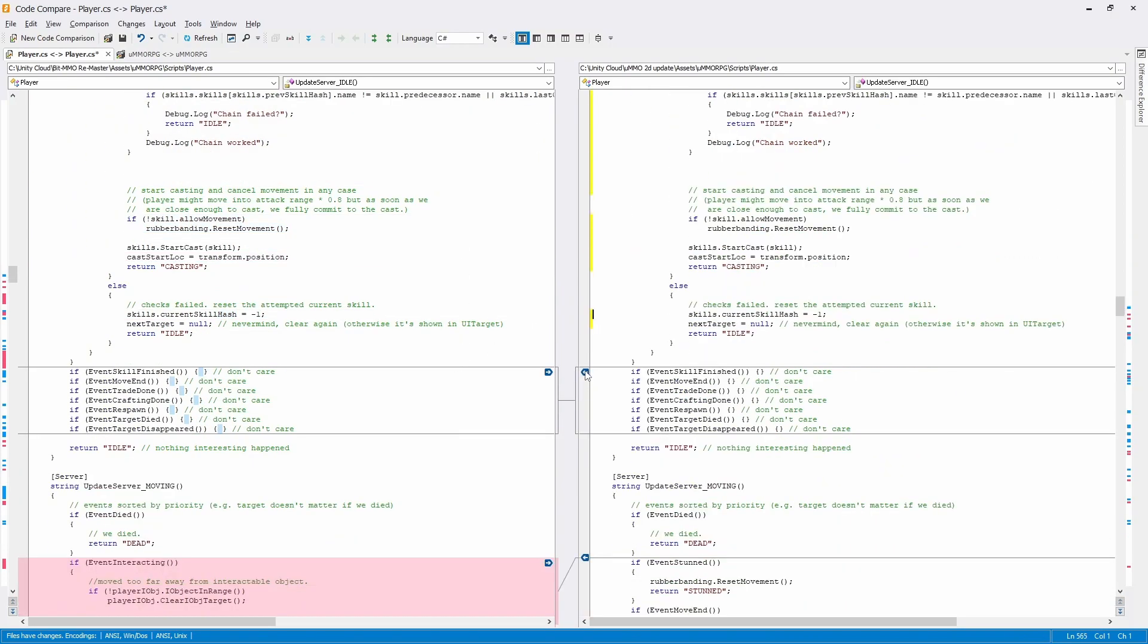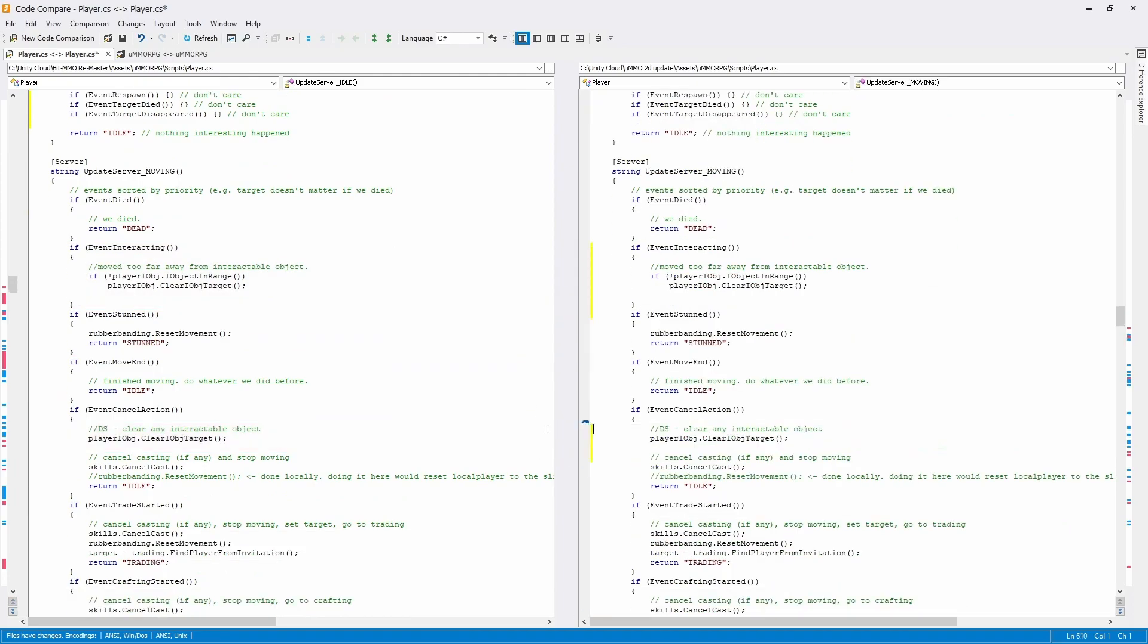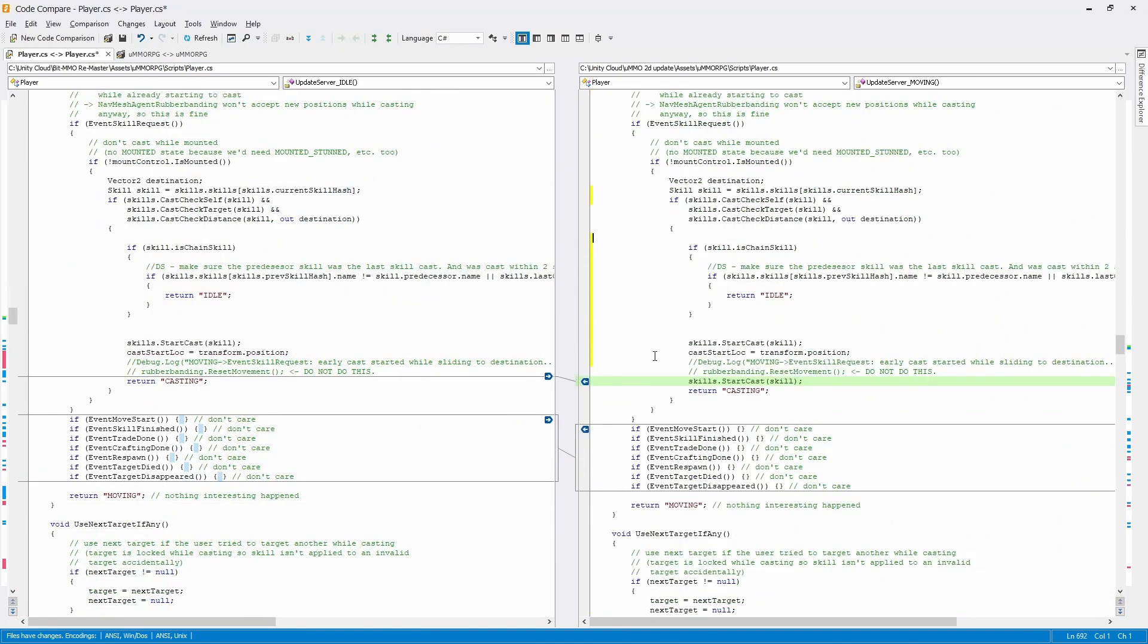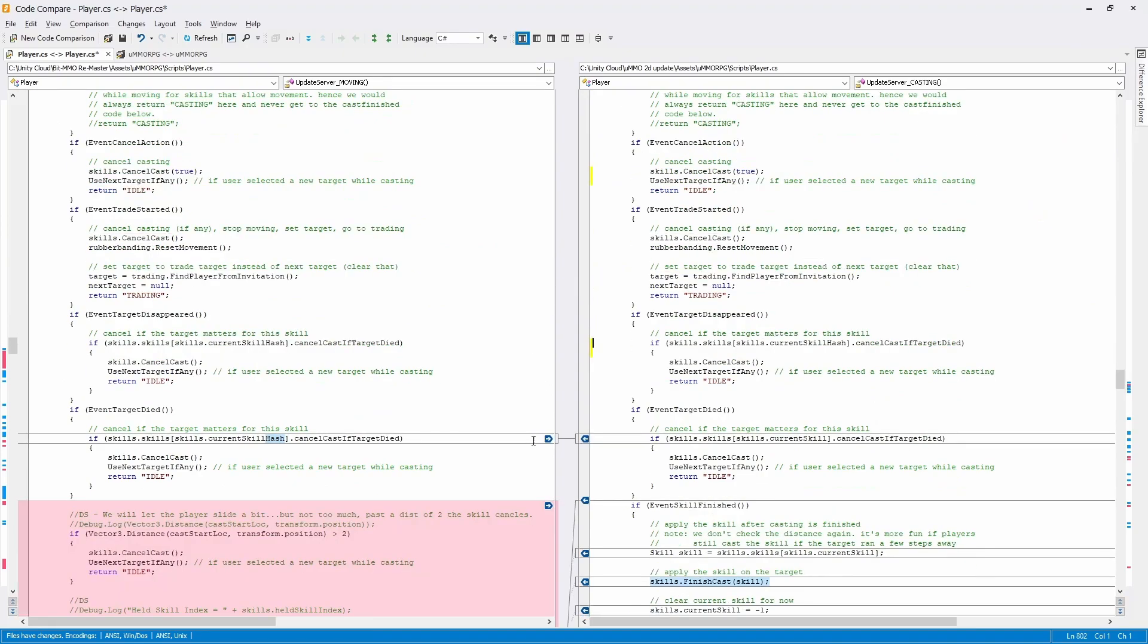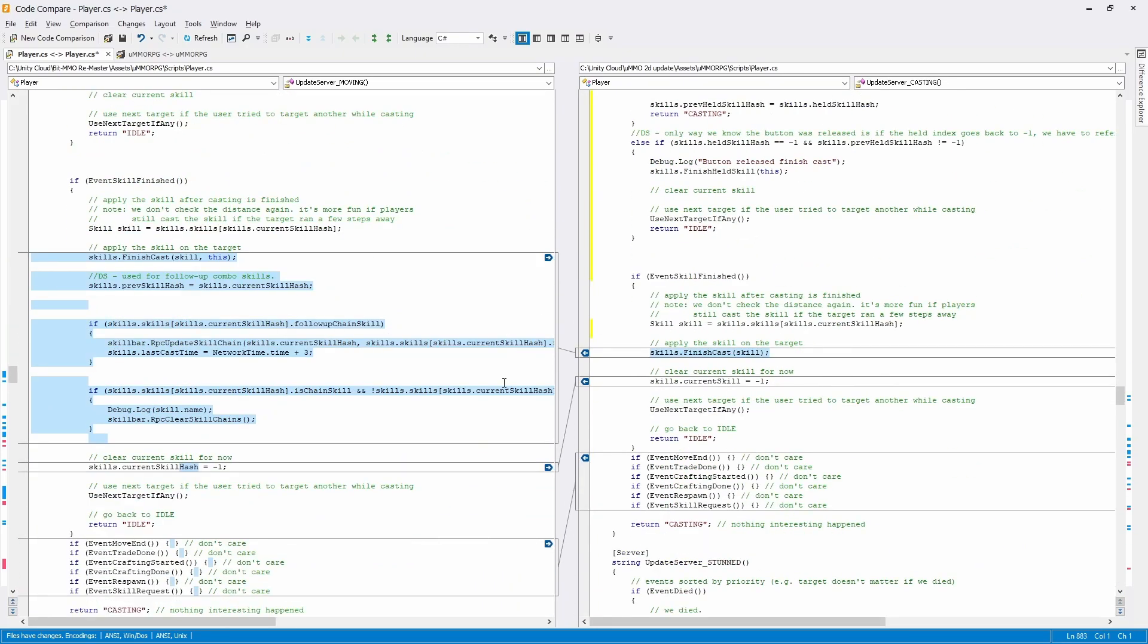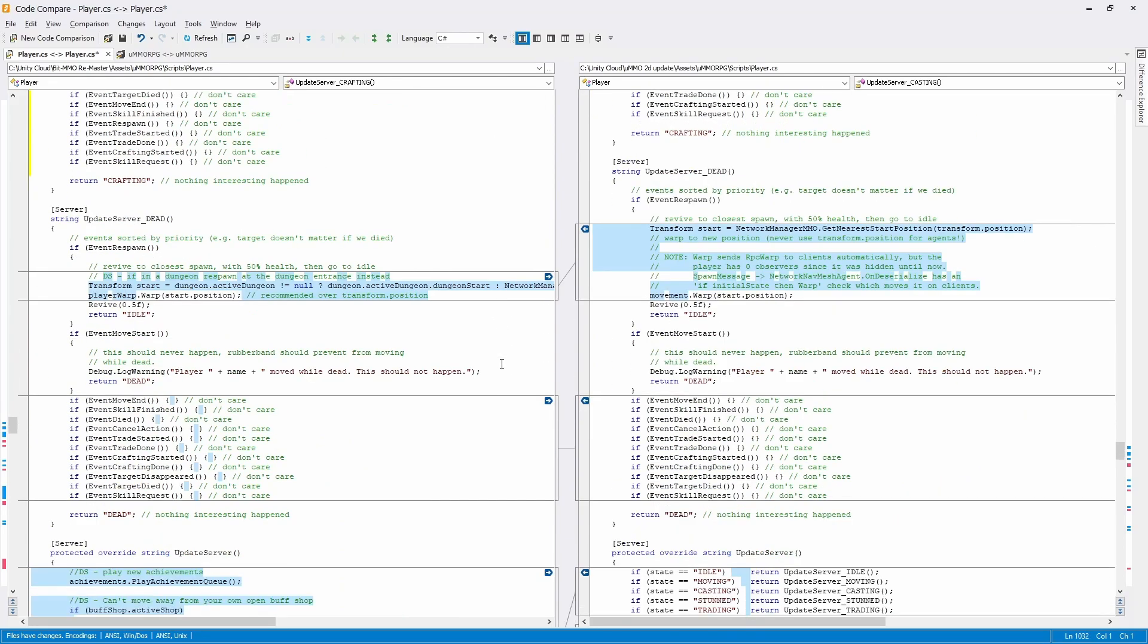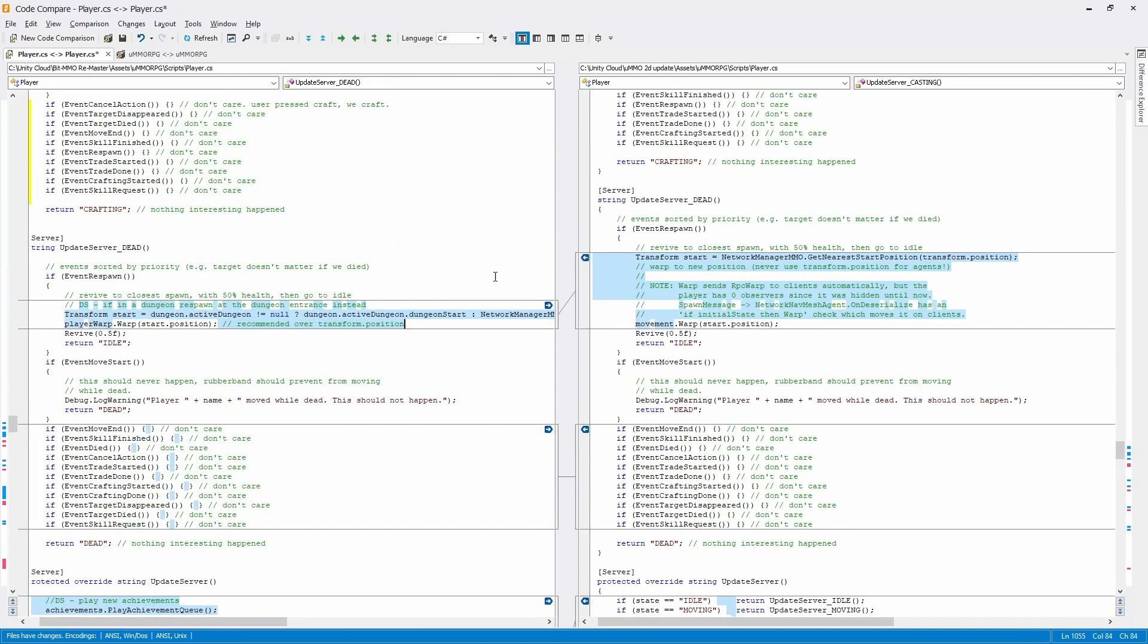This is also a great exercise that got me to essentially get neck deep into the UMMO code and essentially learn what every single function of this architecture does. So I don't mind doing this as it's a great refresher on everything that is UMMO.